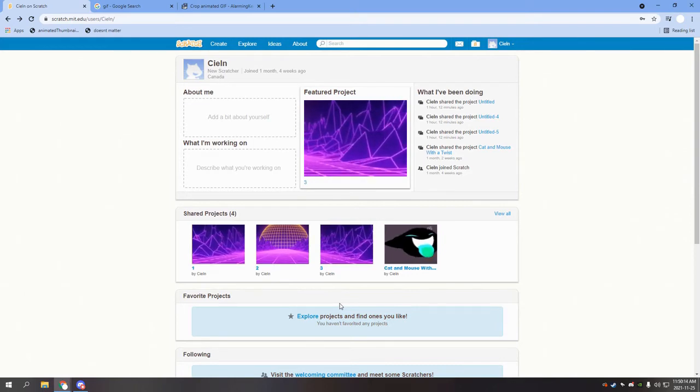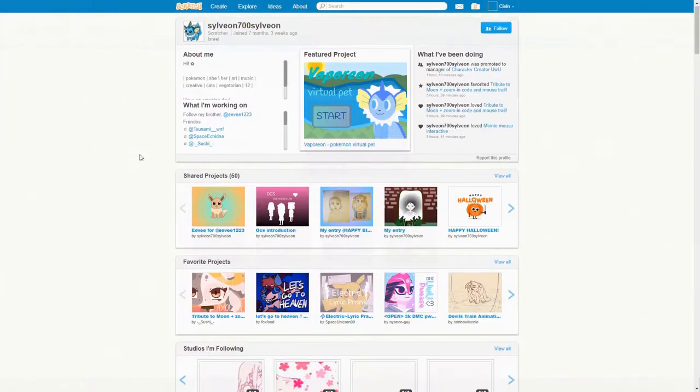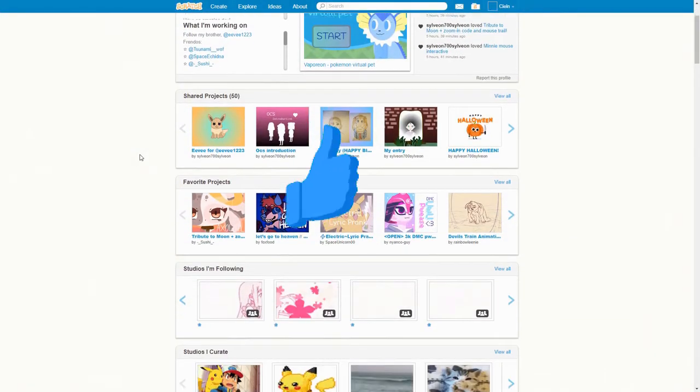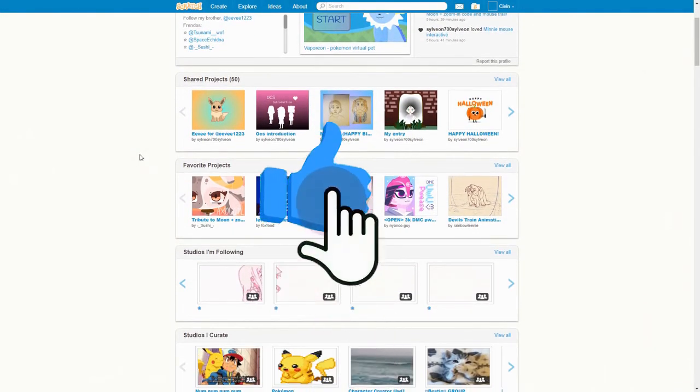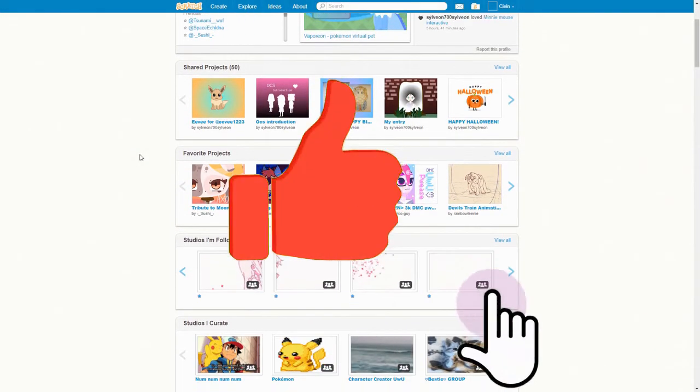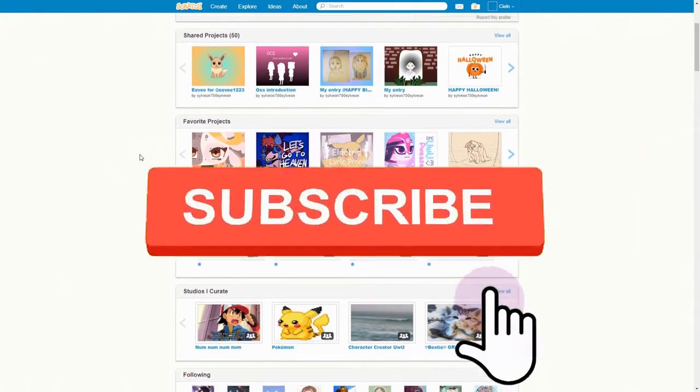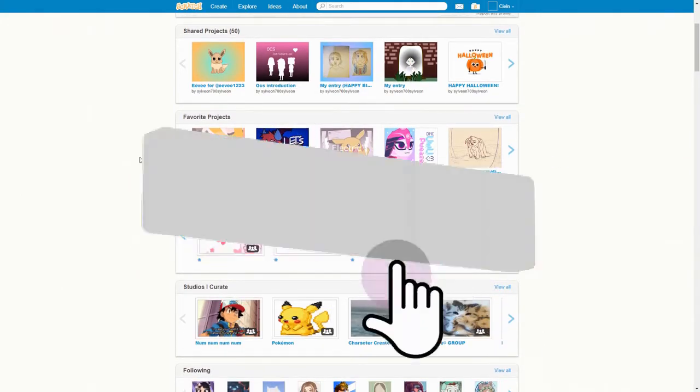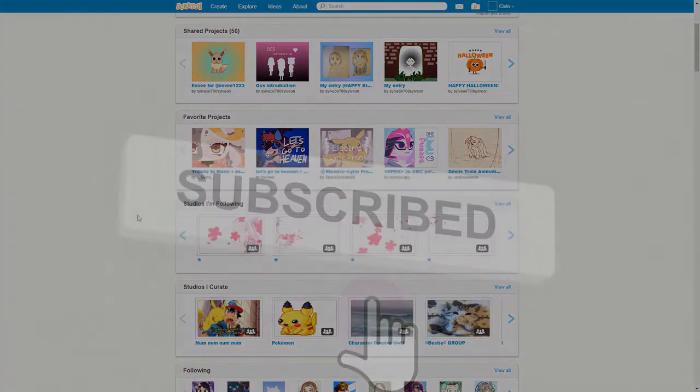If you enjoyed this, please consider to like and subscribe, and I'll see you next time.